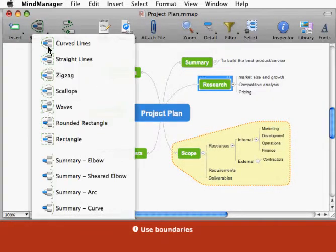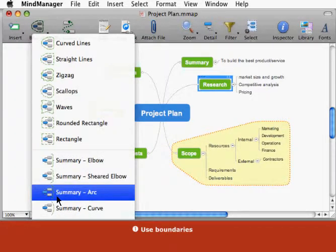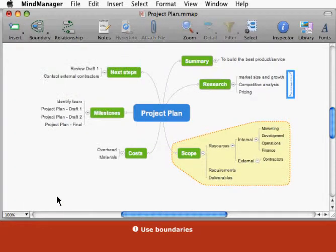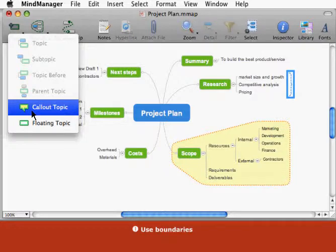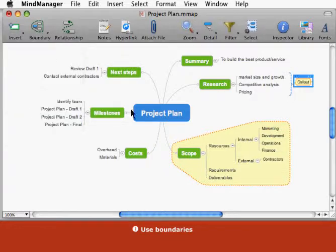When you want to summarize topics, use a summary boundary. Add a callout to this boundary to include your summary text.